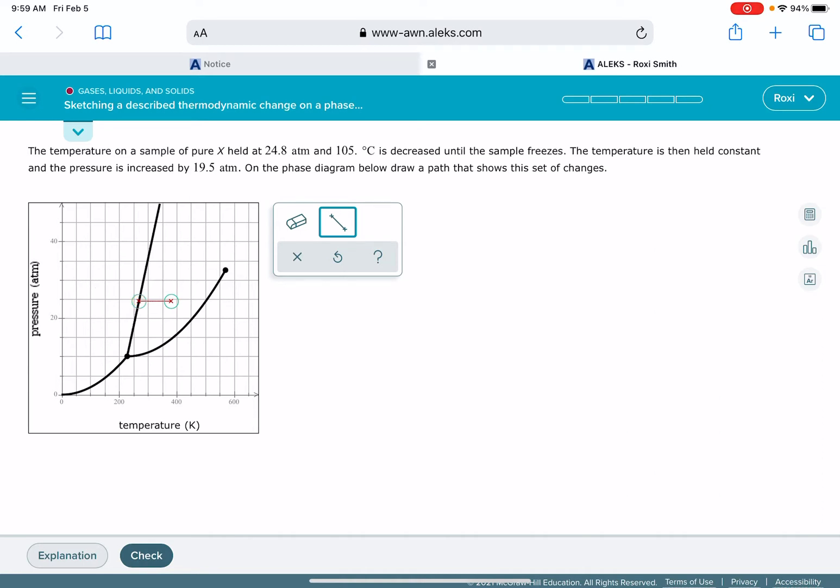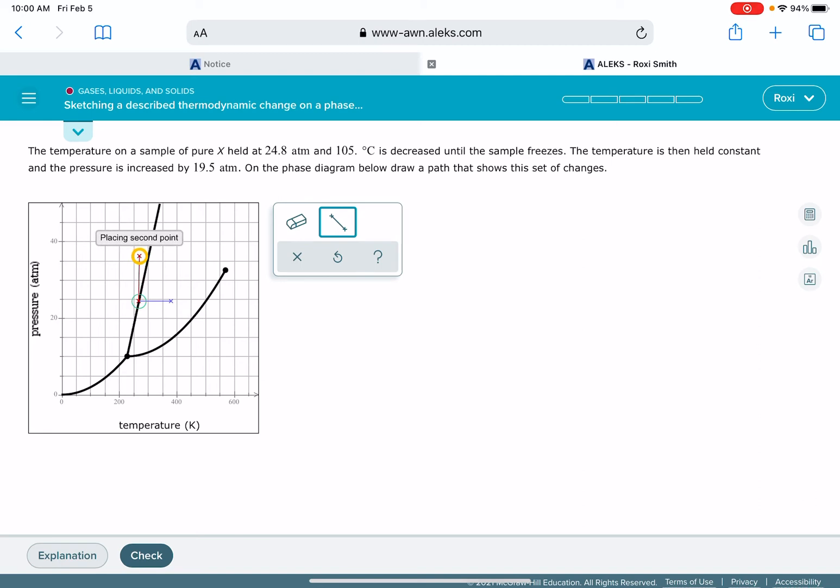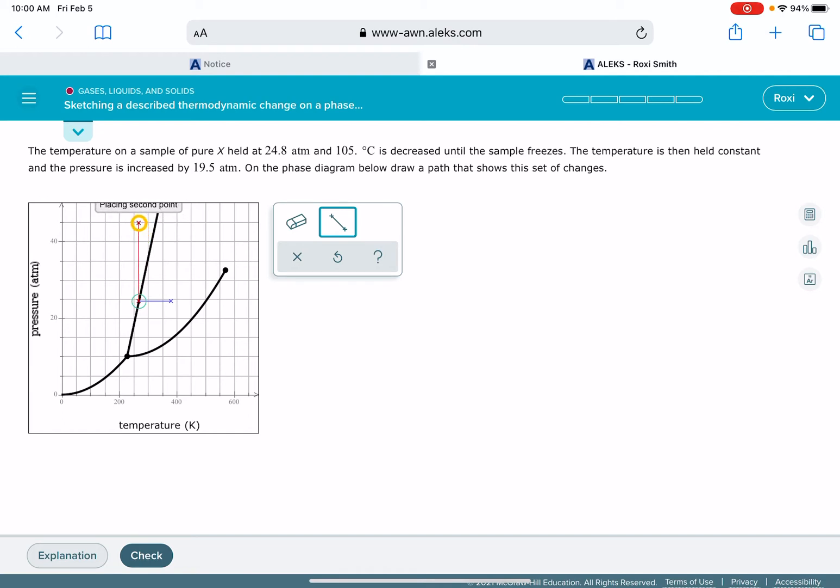Then it says the temperature is held constant and the pressure is increased, so we want a second line, and my pressure is being increased by 19.5 atmospheres. So I'm going to figure out exactly what that is: 19.5 plus 24.8 is 44.3, so my second point is going to be up pretty close to 45.